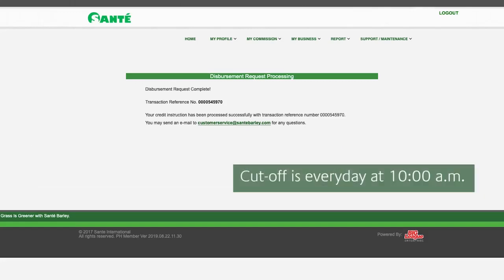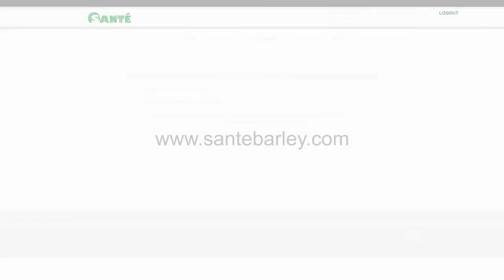Cutoff is every day at 10 a.m. For inquiries, you may get in touch with us through the following.